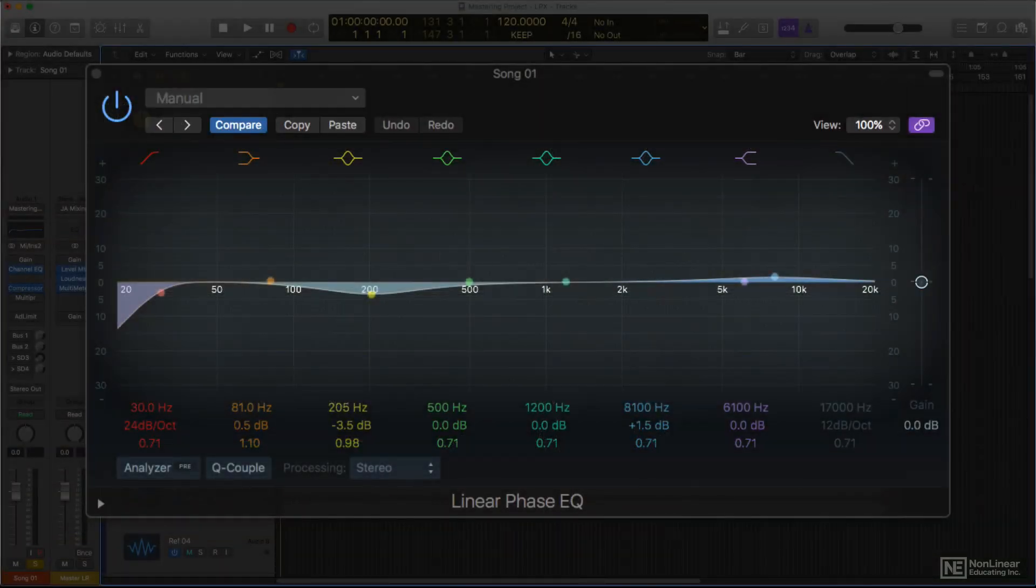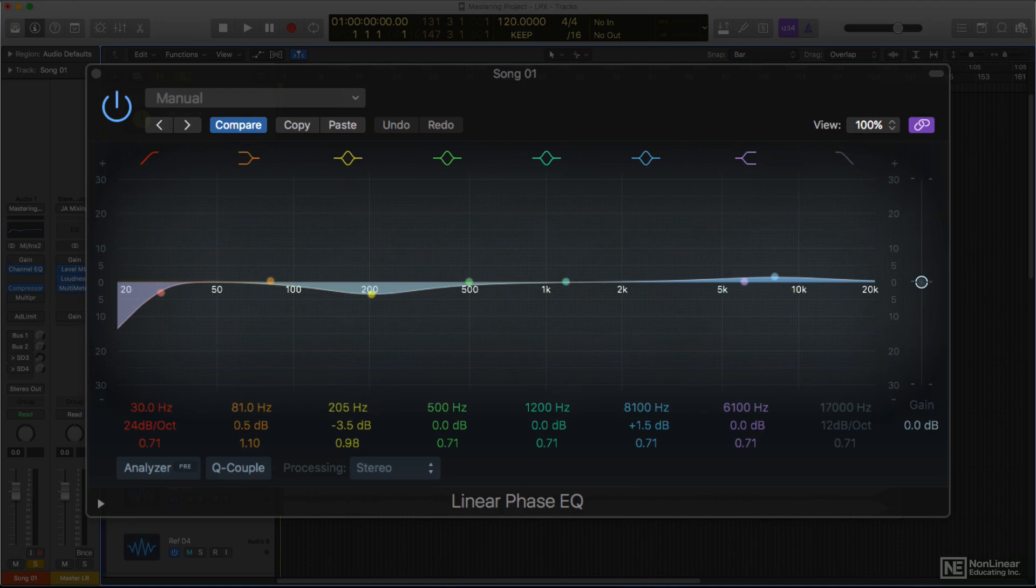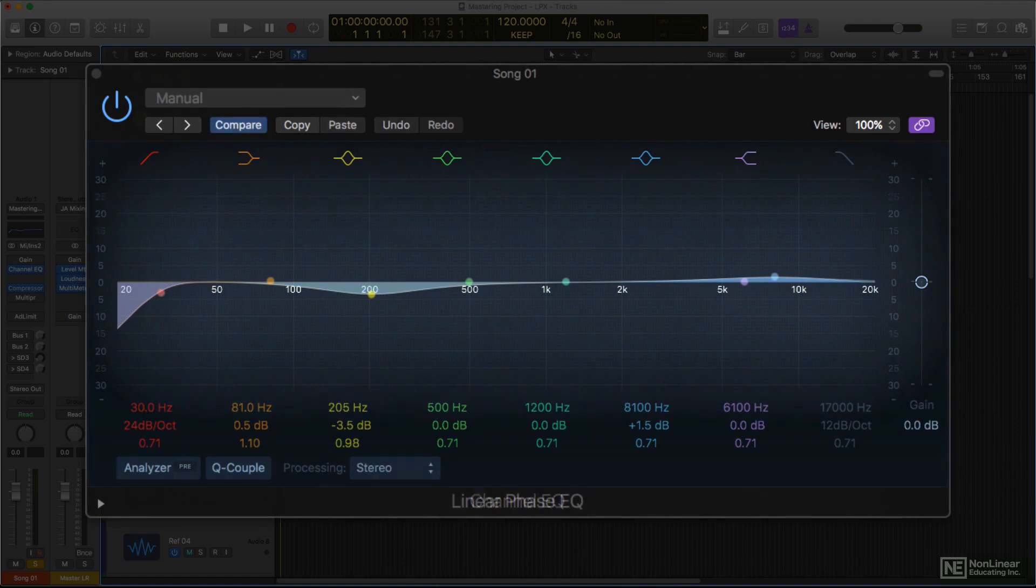Before embarking on a mastering project, it might be worth doing a little listening test with some of the mixes to be mastered to see if, with that material, there's any significant noticeable difference. Dial up the same settings on instances of a channel EQ and a linear phase EQ and compare, especially the highs, to see if your ears suggest it might be worth it to utilize the linear phase design for the project.